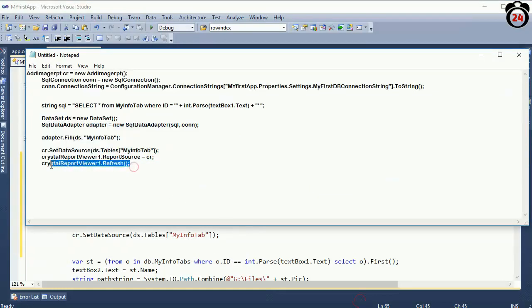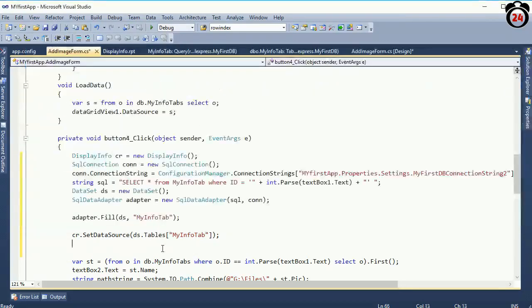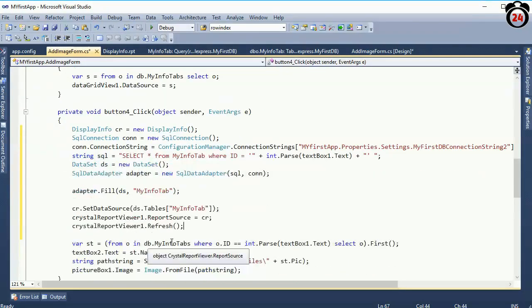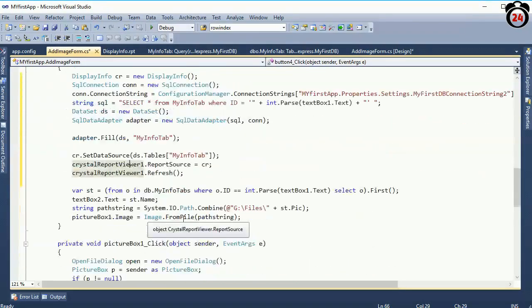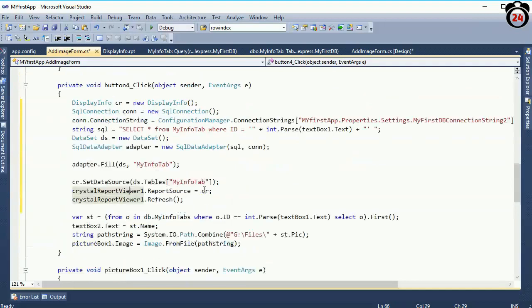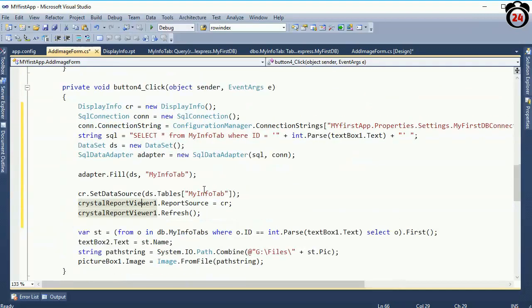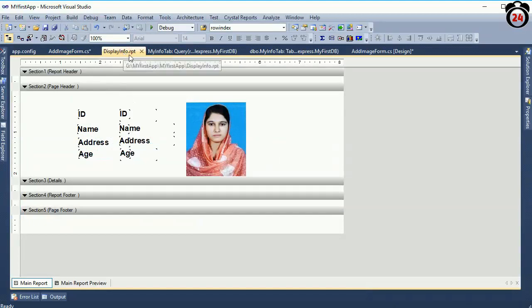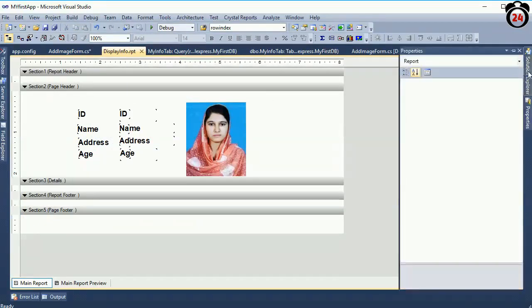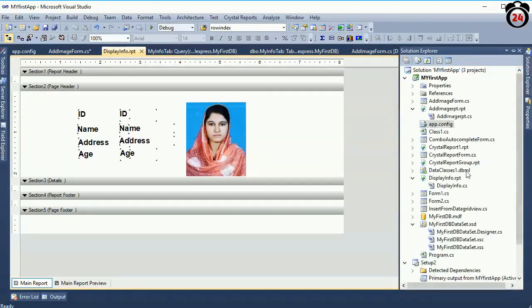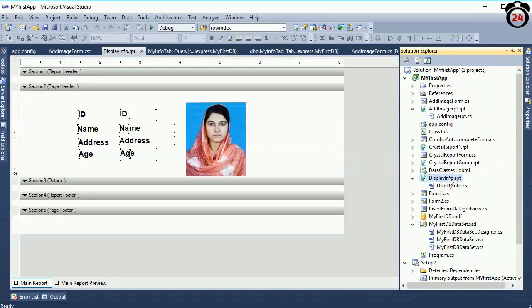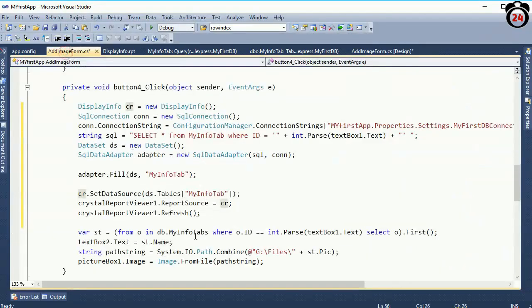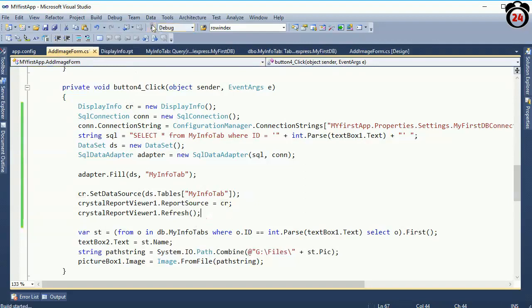This is my table name. Now Crystal Report viewer, what I took from the toolbox, Crystal Report viewer report source equal to cr Crystal Report refresh. This is the DisplayInfo, the report name what I already mentioned. Report name, now just debug.